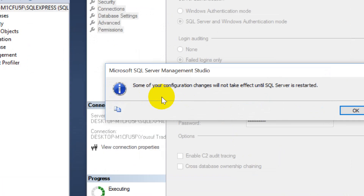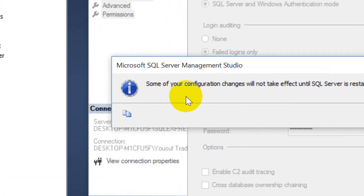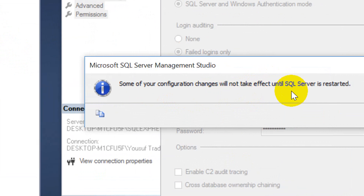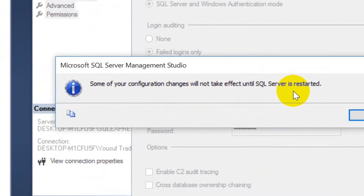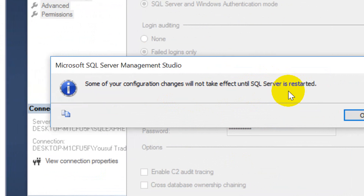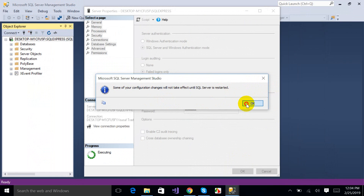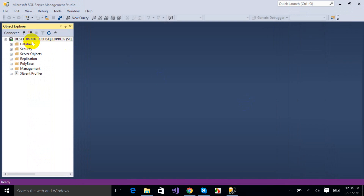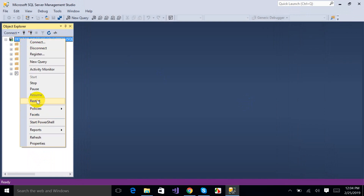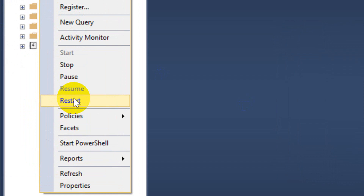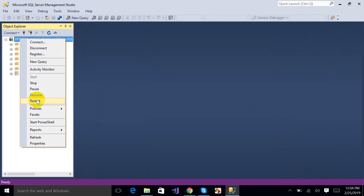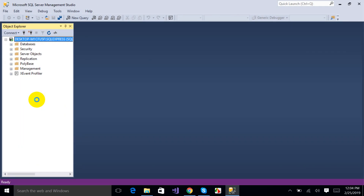It gives you a message: some of your configuration changes will not take effect until SQL Server is restarted. So I have to restart my SQL Server. Click OK and then right-click on the server and select the Restart option. Press Yes.